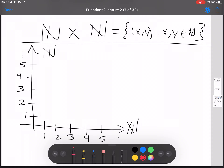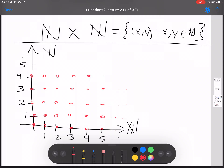I'll draw the ordered pairs as dots — points in the plane. So (0, 0) is in there, definitely. All these things are in there. That's N cross N, a visual representation of N cross N.